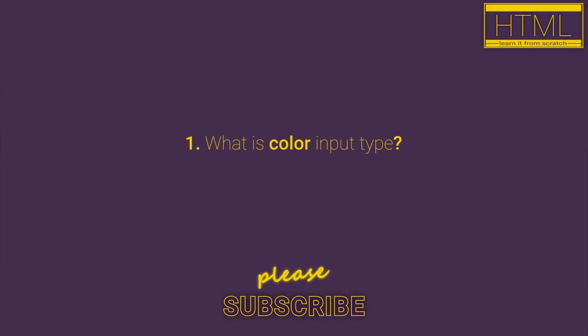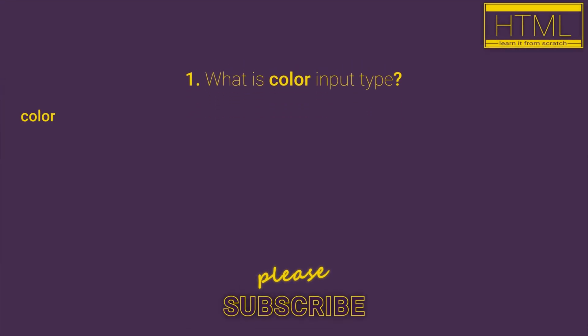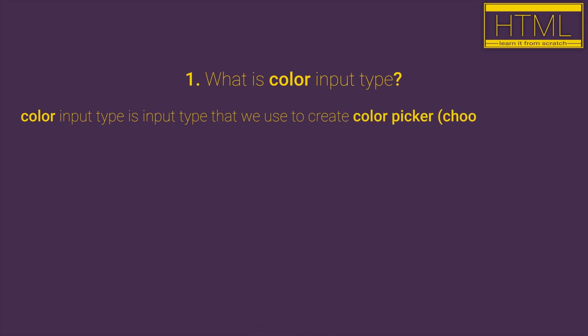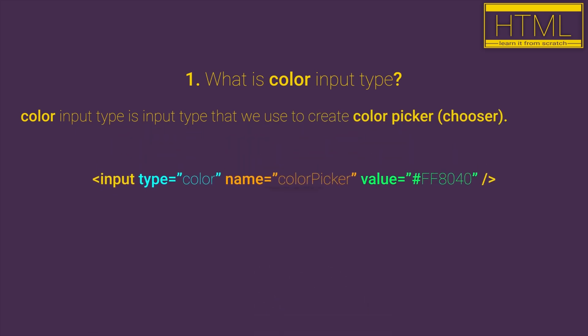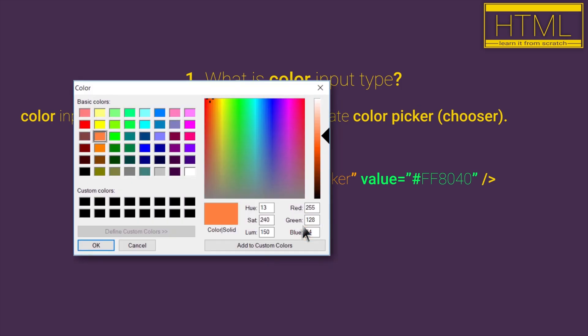What is color input type? Color input type is input type that you use to create a color picker. Color picker is basically an element that you can click and a palette of colors will be opened so you can choose any color that you want.